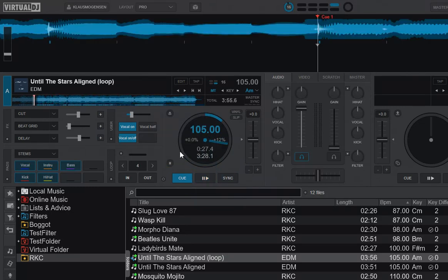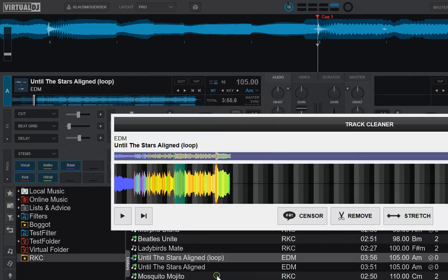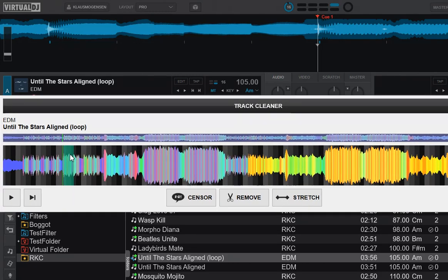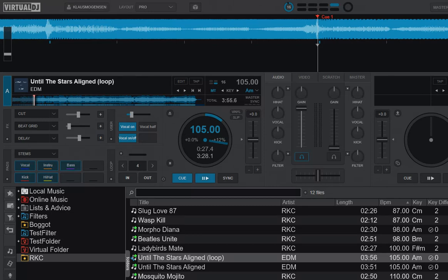You can see I've actually used, it has a little bit of a different logo. I've used the track cleaner here to put in a little loop section that does loops once.